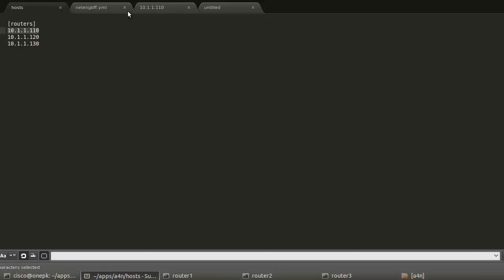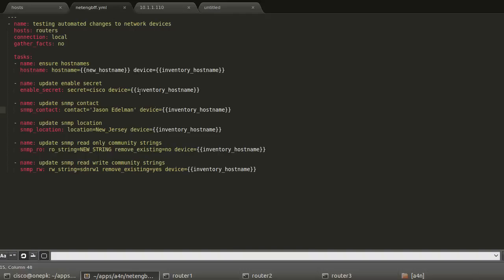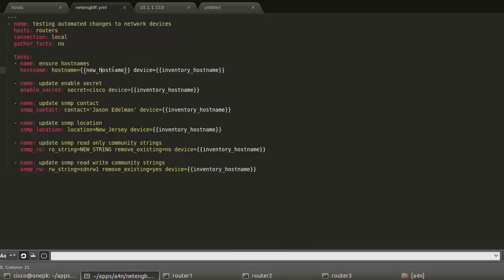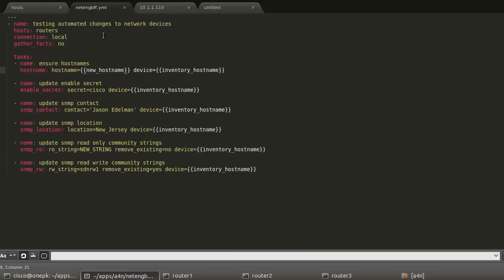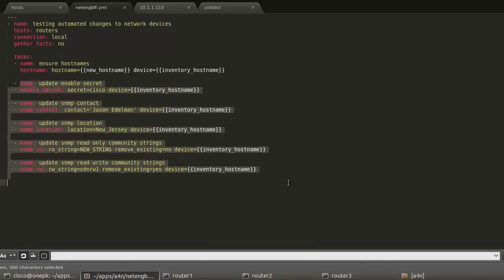If it was a name, then it would be a name. But one other key point here, host name equals new host name. This is also a key-value pair, but new host name is a variable, and these are stored in the host variable files within Ansible. As a quick look, taking a look at router 1 at 10.1.1.110 has a single variable called new host name, and this is what we want the new host name of router 1 to be.